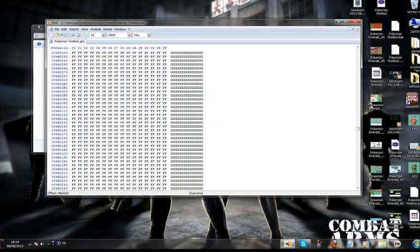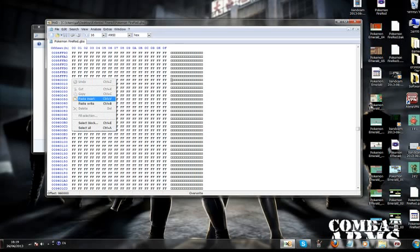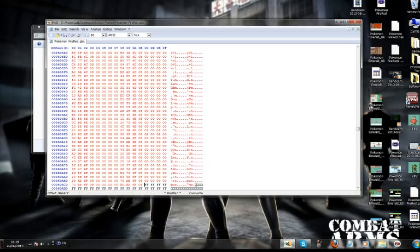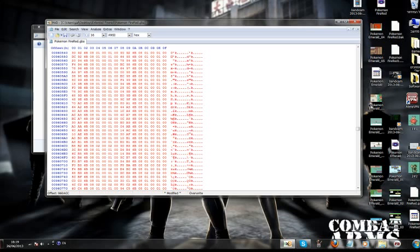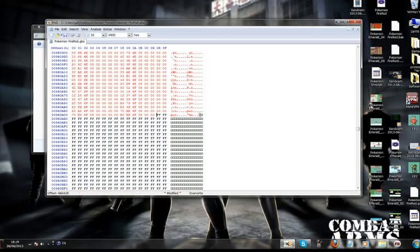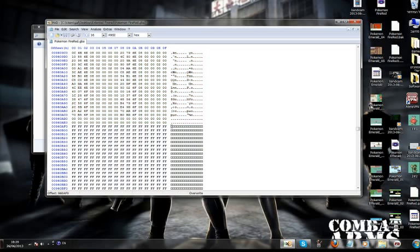And right here is our song table. Now we are going to paste it. Alright, and click save. Now remember this offset. Let's write it: 9600AF0. Perfect.